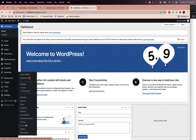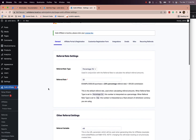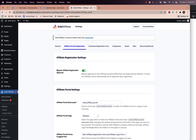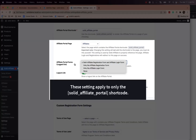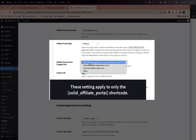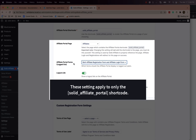If we go back to our admin settings, this is the default shortcode. Right here — which forms should show when a user is logged out? Do you want to show both, only the registration form, or only the login form? You can configure that one Solid Affiliate portal shortcode to work in this way.